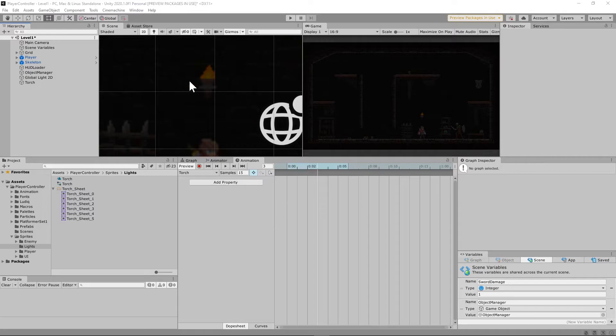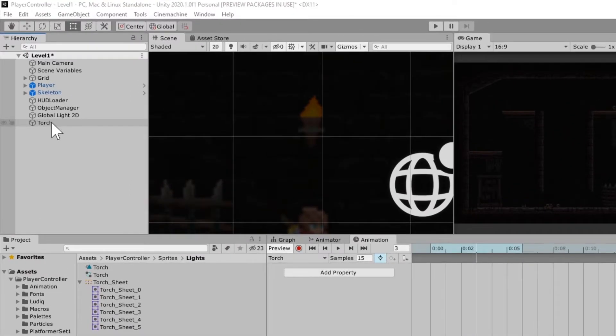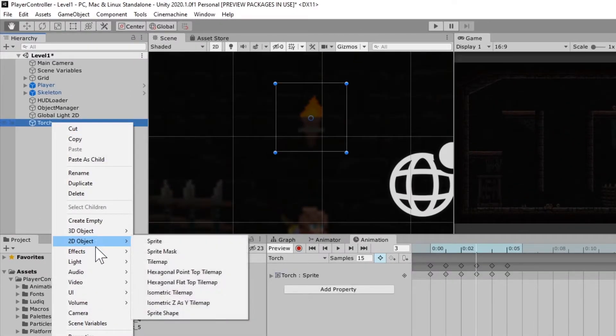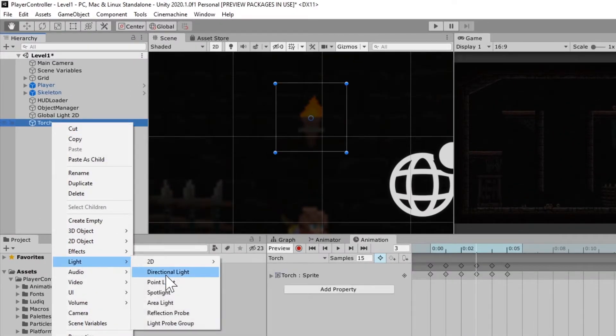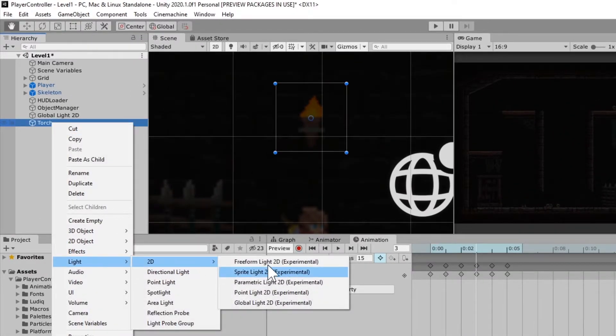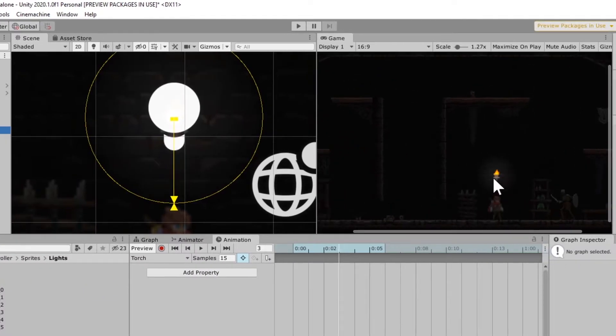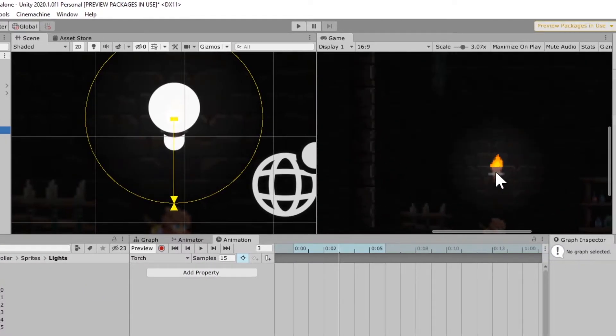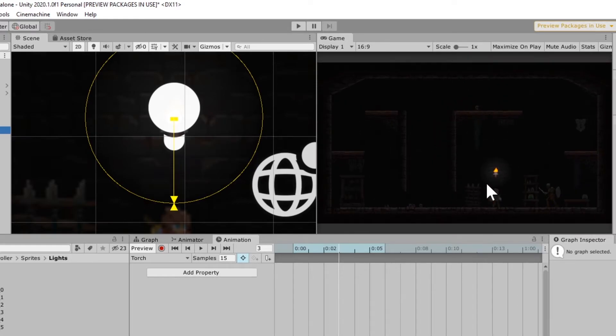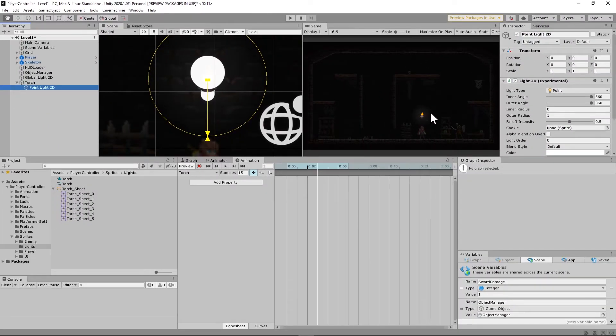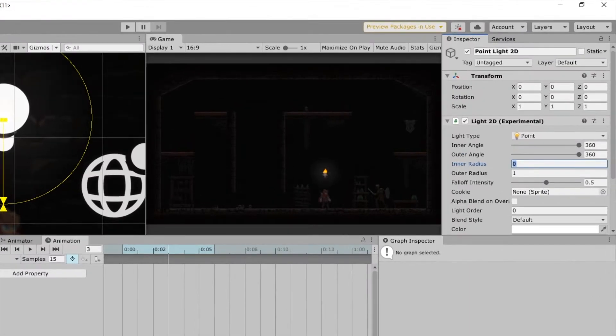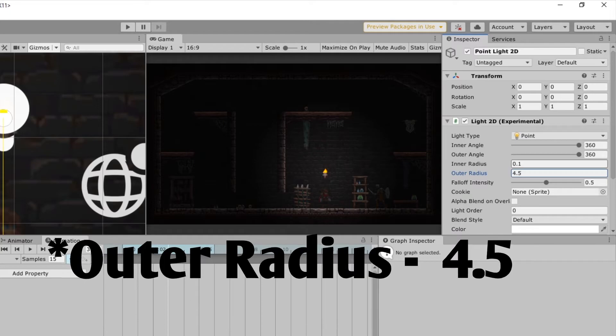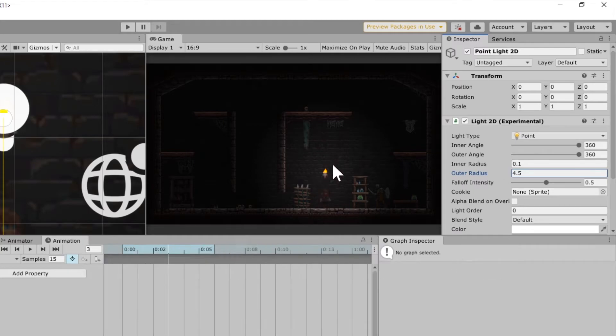So you now have your torch in your scene, but it doesn't actually do anything. So you're going to have to give this a point light. Right-click on your torch, go to Lights, go to 2D, and create a point light. Now what you'll notice here in our scene is that it kind of lit up around that, and we're going to need that to be a little bit bigger. Now you can play around with these values as much as you want and get what you like, but I found that a 0.1 on the inner radius and a 0.5 on the outer radius seems to work pretty well for me.